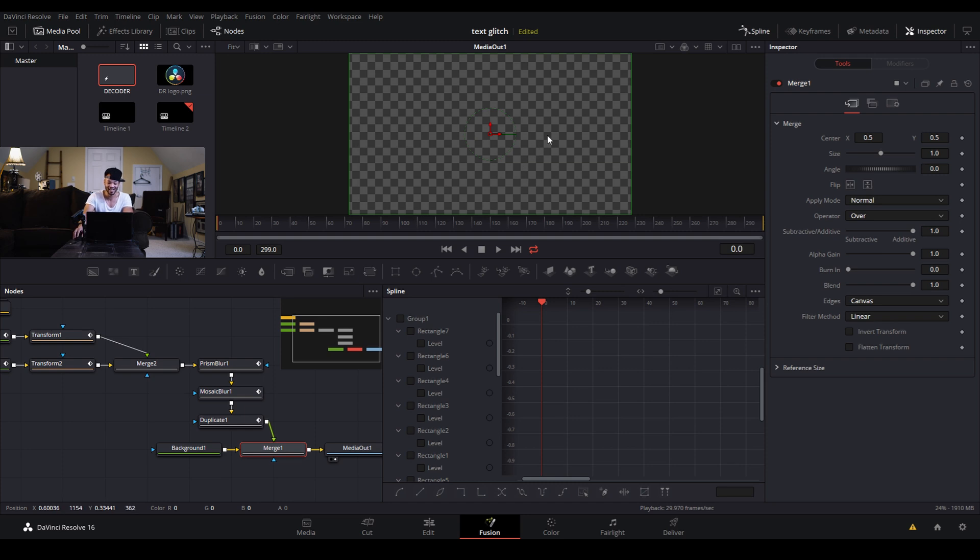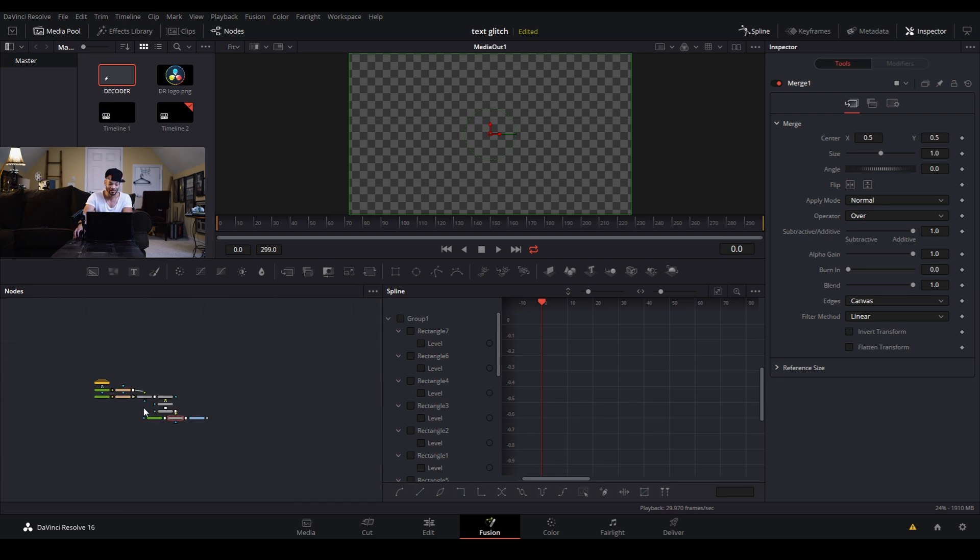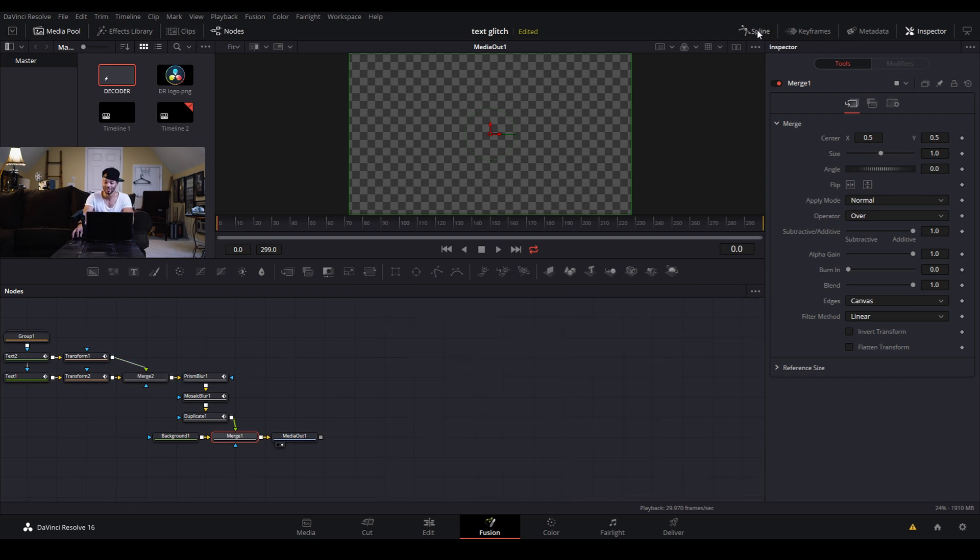Just to get a little more space I can hold control over here and use my mouse wheel just to zoom out here and give myself a little more space. I also don't need the spline window since we're not making or customizing anything, we're just saving this preset.